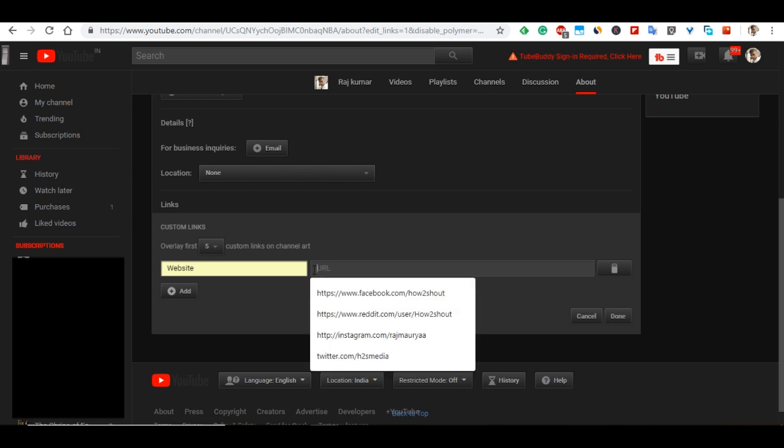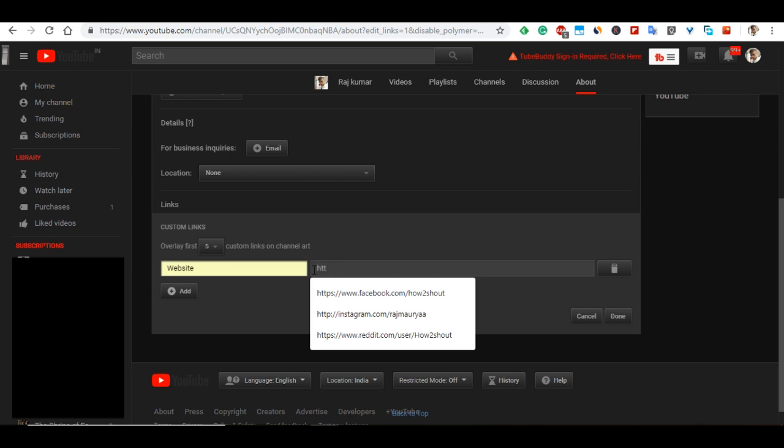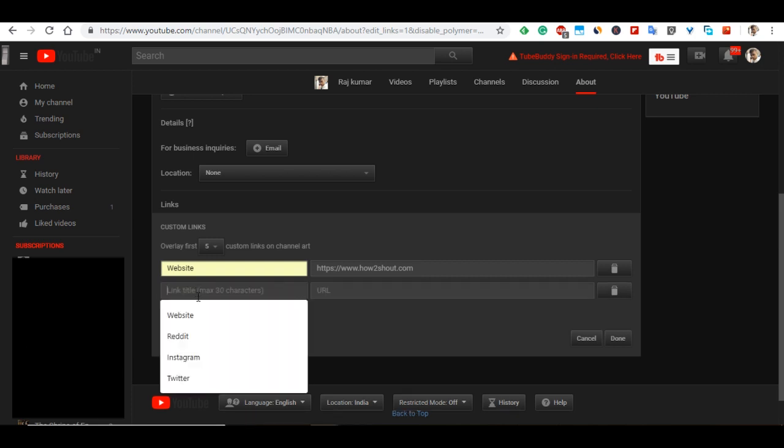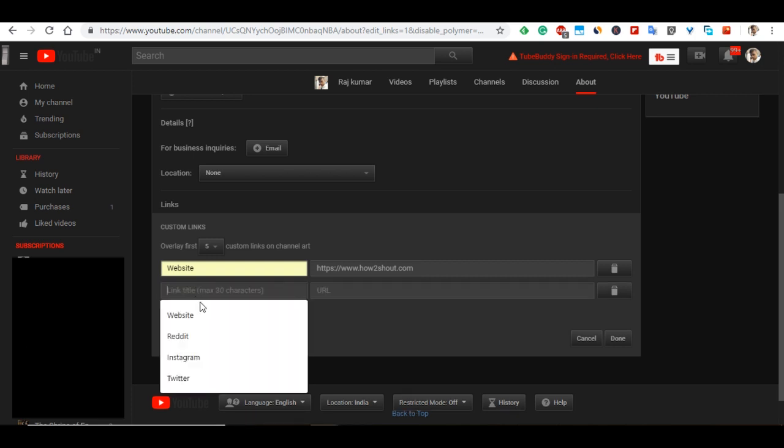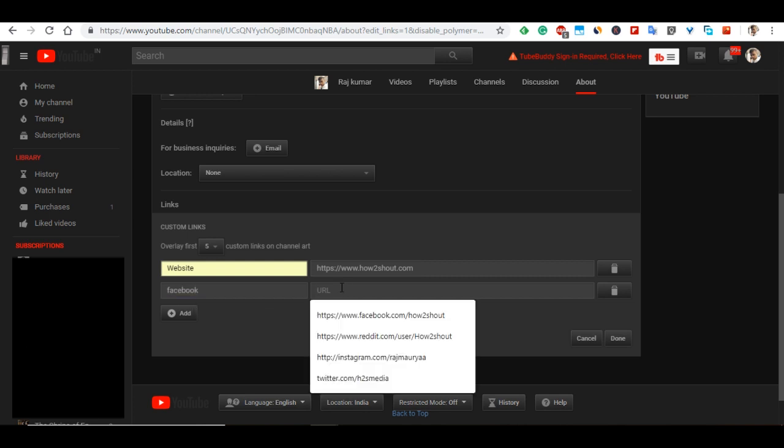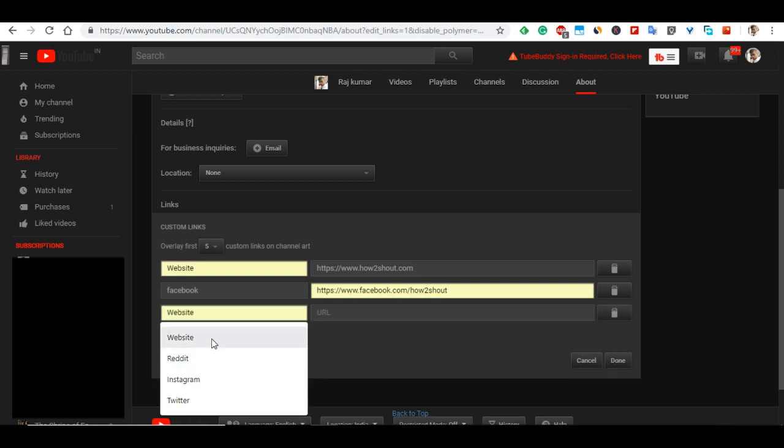I will add https://how2shot.com. Second, I want to add a Facebook link. I type Facebook and add the Facebook URL. I already have this. In the same way,